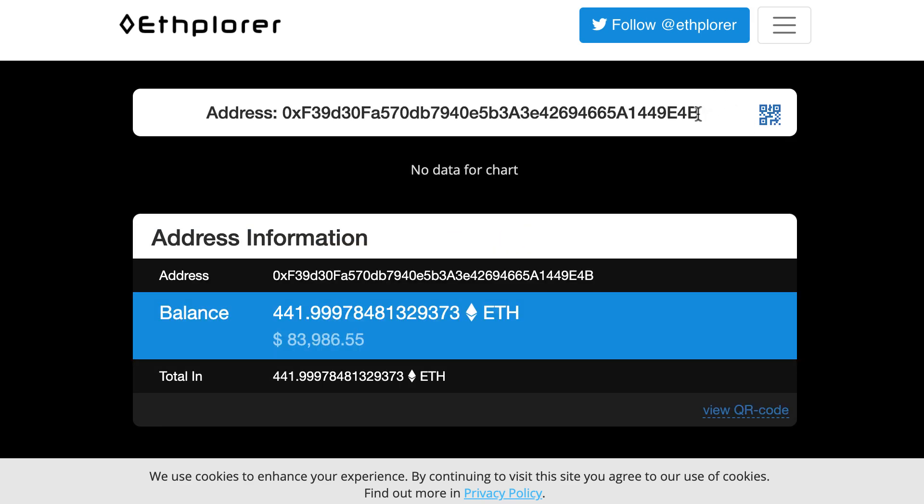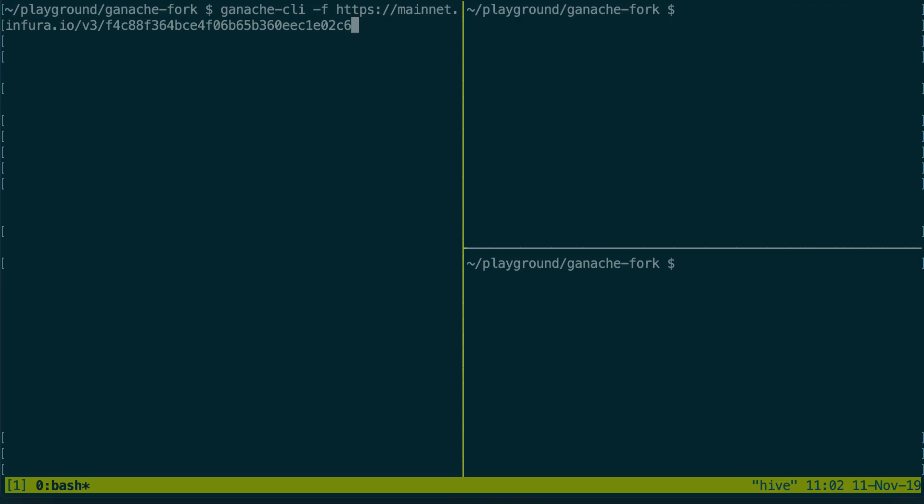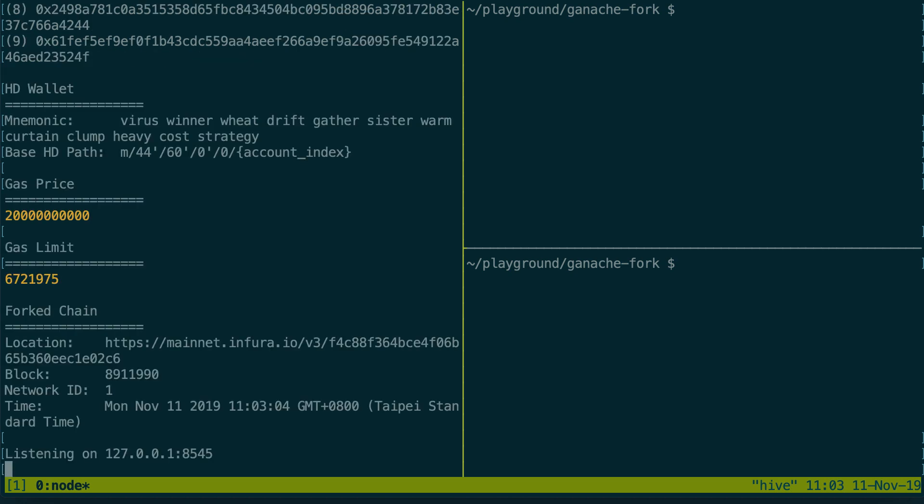We're gonna copy it and then back to our console and we're gonna unlock this address with the U flag. This way we can send transactions on behalf of this address without knowing the private key. Alright let's press ENTER and that's it we have forked Mainnet.